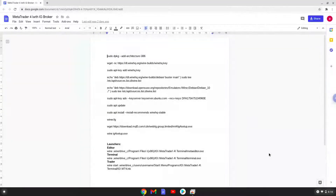Hello. Today we are looking at how to install MetaTrader 4 with the IG Broker on a Chromebook. Please take note that you need a Chromebook with an Intel or AMD processor for this tutorial to work.